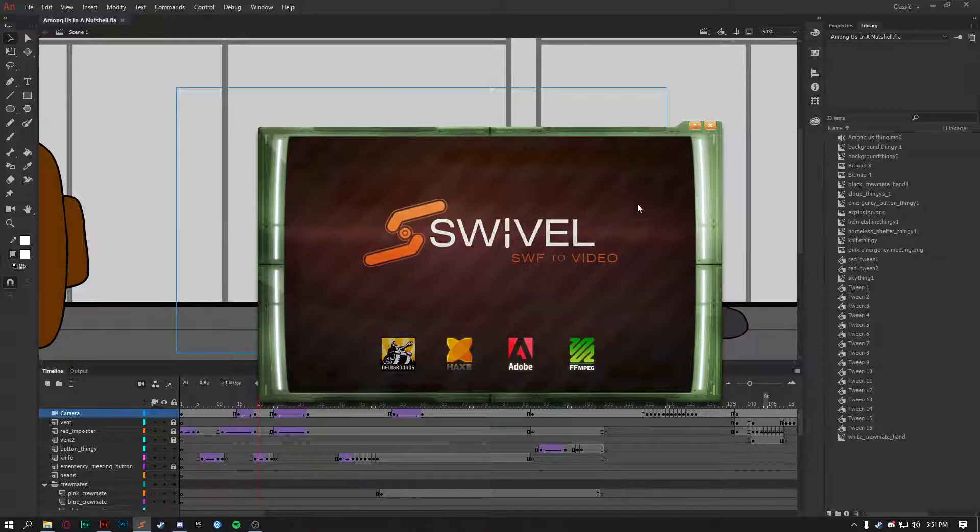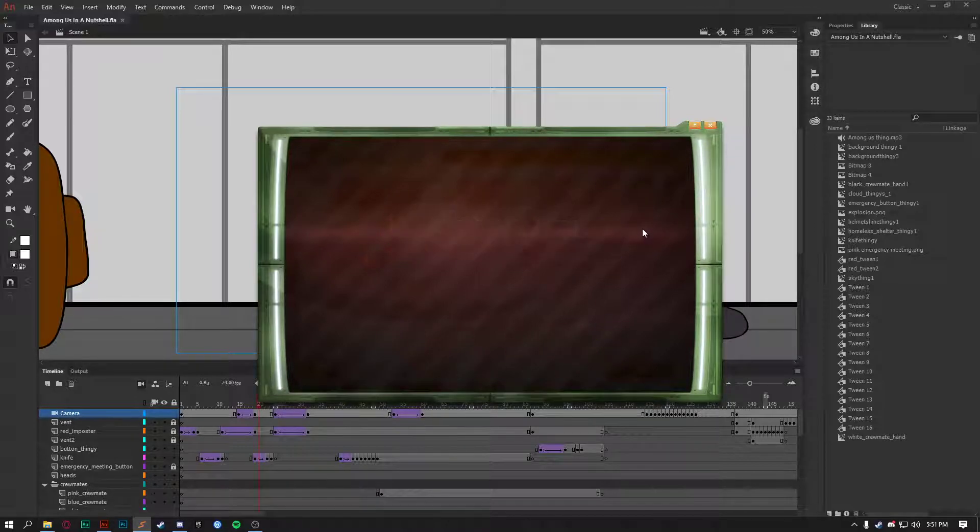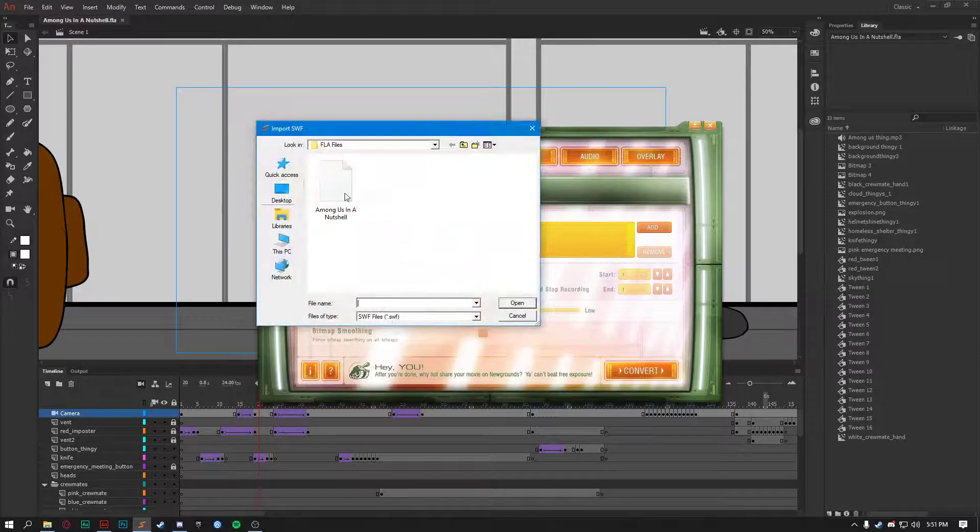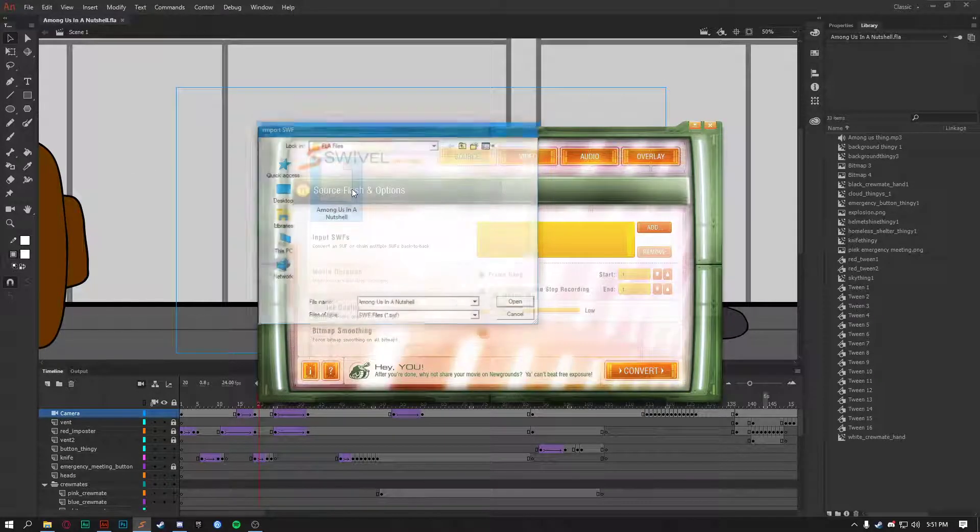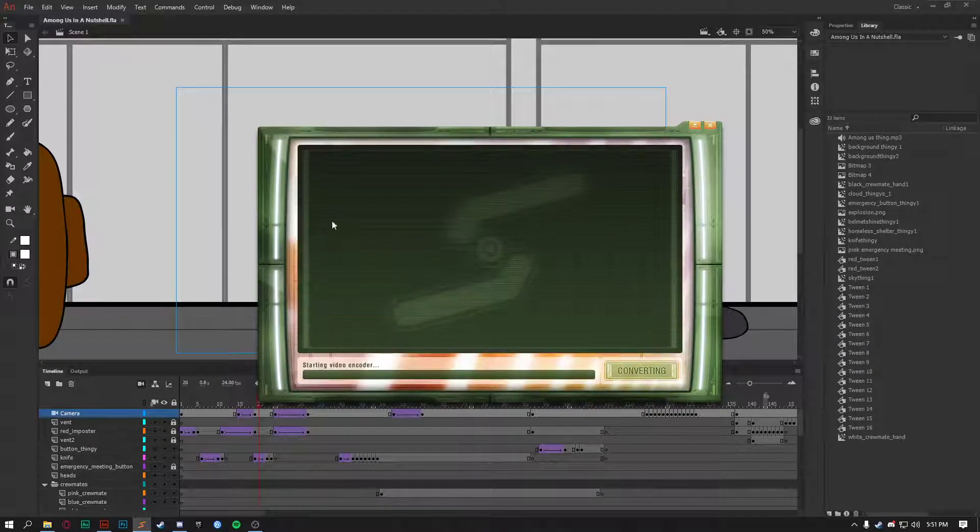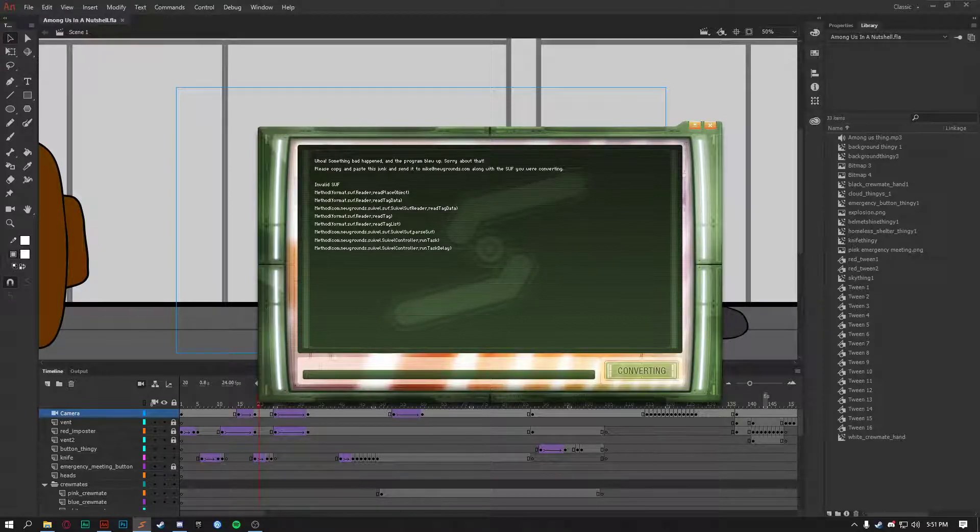But let's say I put it in here, alright? I export the animation and then it says this in Swivel.